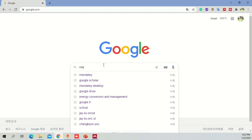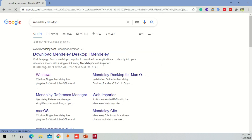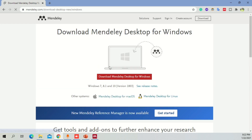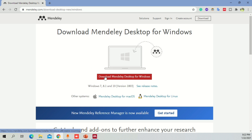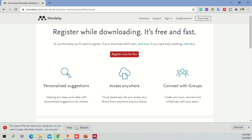I'm just going to type in here Mendeley desktop. Once you click Mendeley on desktop, you will have this option for Windows, but if you're using a Mac, you can also use a Mac option over here. I'm going to click on Windows because I'm using Windows. You can see that you can simply click here to Download Mendeley Desktop for Windows. I've already downloaded it before so I'm not going to do that anymore now.